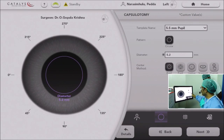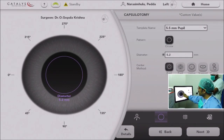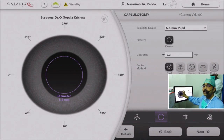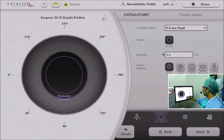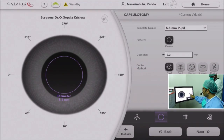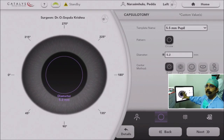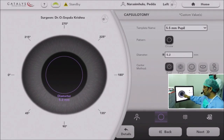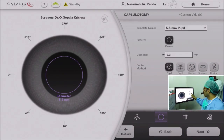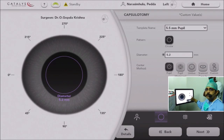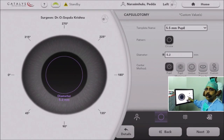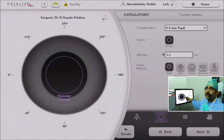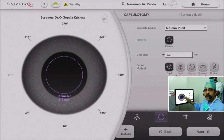Most surgeons prefer to use pupil maximized or regular pupil centric. Pupil maximized comes into play when the pupil is not appropriately dilated. Suppose I want to make a 5.2 or 5.5 mm capsulotomy diameter, but if the pupil itself is 5.5 mm, the system alerts me saying the pupil is 5.5 mm and I cannot do a 5.5 mm capsulotomy. Then we use pupil maximized, and the system gives you 1 mm less than whatever the pupil diameter is. So you can always titrate the capsulotomy size depending on the patient's pupil and condition.